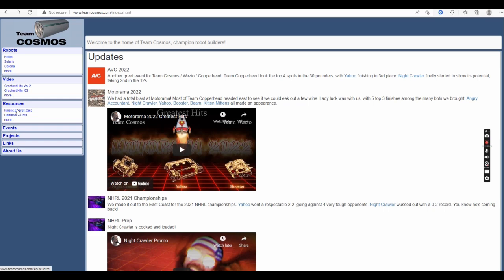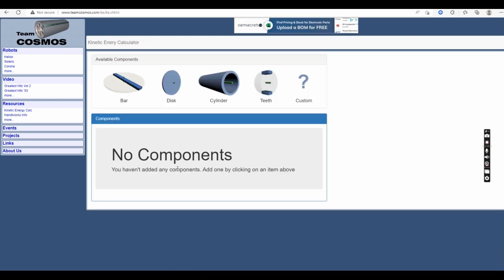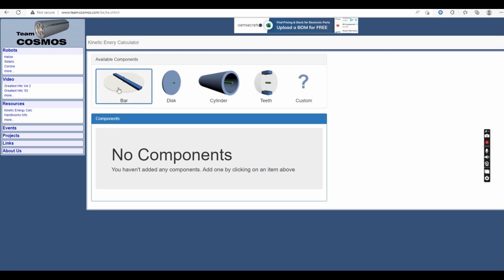This is a way for you to figure out the kinetic energy of your robot without having to do the math yourself. So we'll click on that. Here you can see the different components that you can add, and what we're going to do is figure out the kinetic energy on Tombstone for the different weapon bars I just showed you.